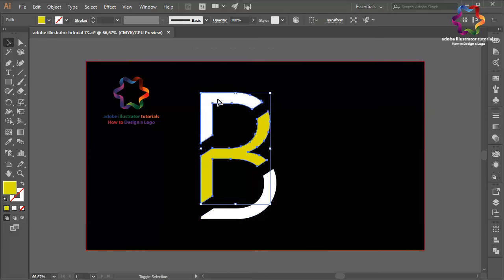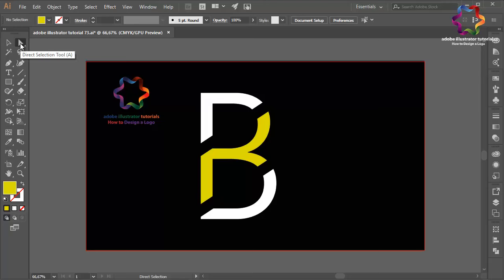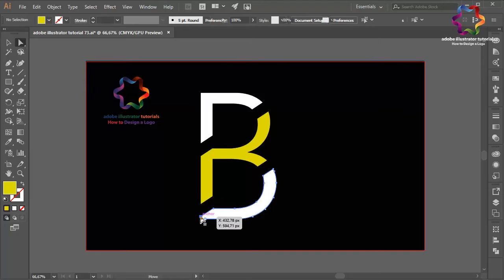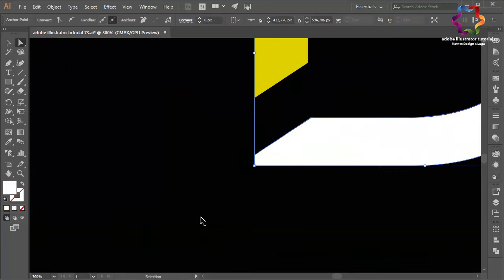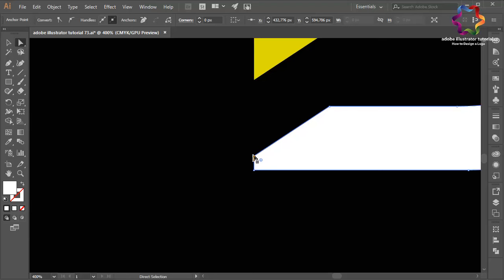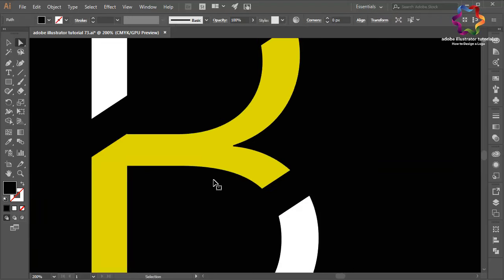But maybe I need to adjust this line over here. Select the Direct Selection tool and click on this point. Maybe I need to zoom in. Click on this point and move it over here, like this. And zoom out.